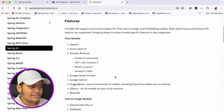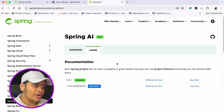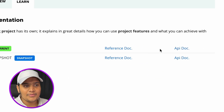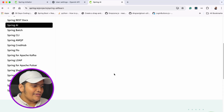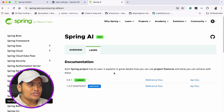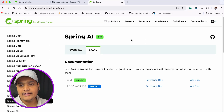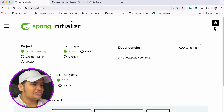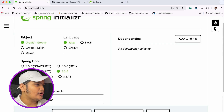For the documentation, you can go to the Spring AI page and go through what has been added. You can also go to the Learn section, the Reference Document, and API Documents to learn more. What we are going to do is create a small application where we use Spring AI in our Spring Boot project.